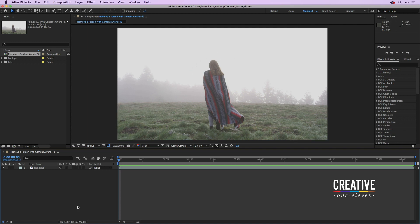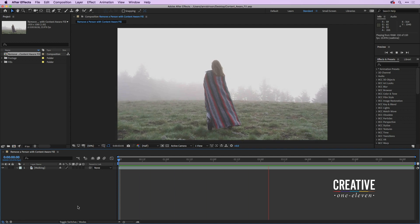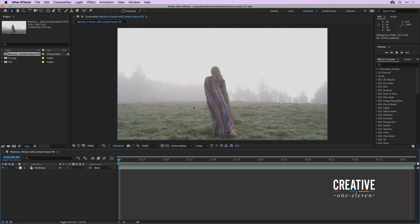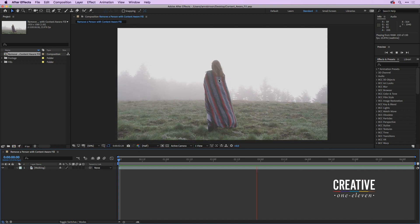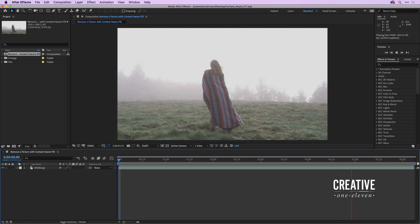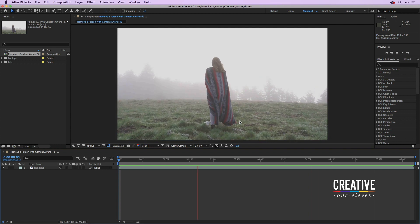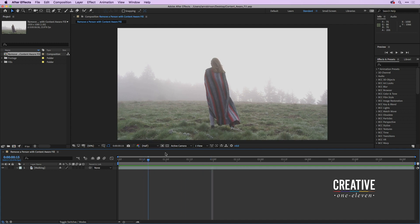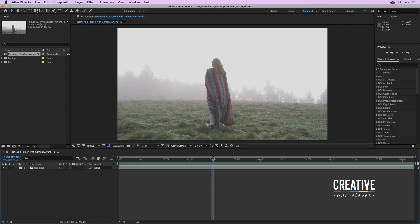Let's press the spacebar here to preview the video file that we're going to remove the person from. As you can see, not only is the camera moving but the person and the blanket they're wearing is also moving. Rather than making you sit through six seconds of removal, we'll just do two seconds because the process is exactly the same.